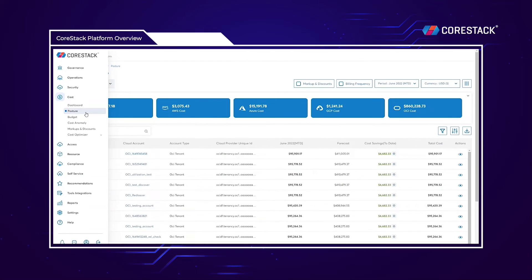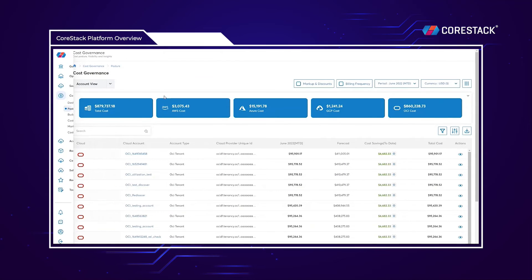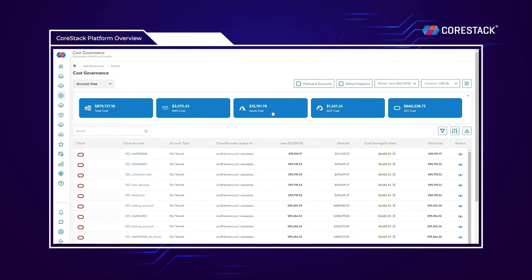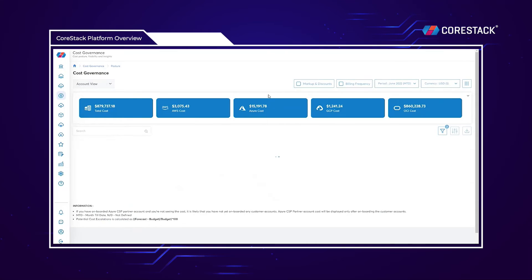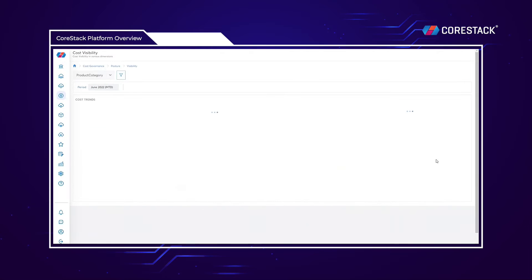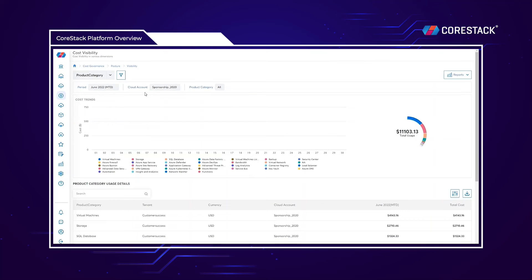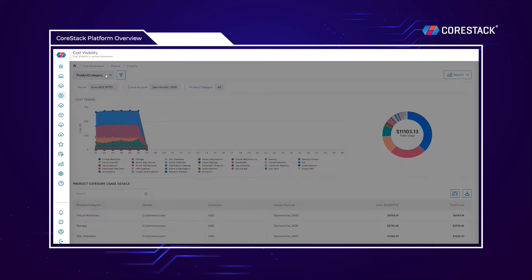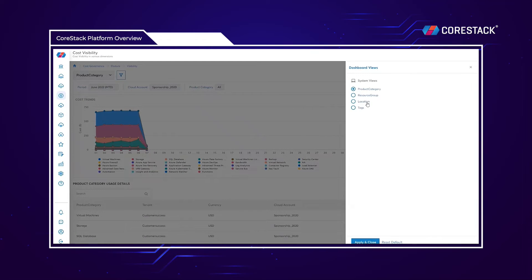The cost posture provides a similar comprehensive view into your cloud spend. Within the posture, you can view the entire cloud spend split by native cloud and account. For a more granular breakdown, you can click the eye icon to view costs by product category, location, or tags.